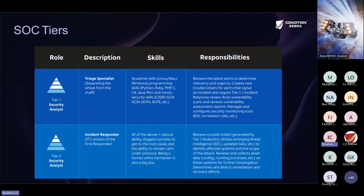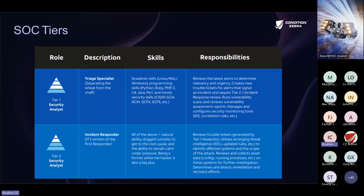At tier two, we have the incident responder. If the triage specialist at tier one finds something suspicious that needs further action or investigation, they will pass it to the incident responder. The incident responder will do further investigation and analysis, using threat intelligence tools and indicators of compromise, and will respond accordingly.